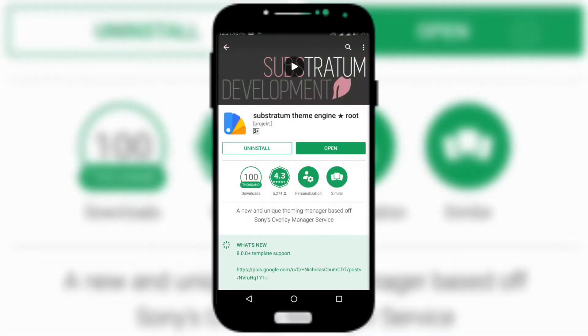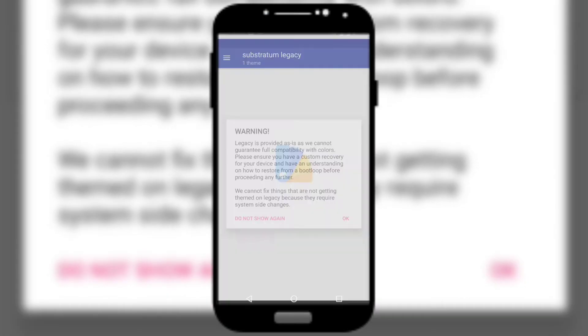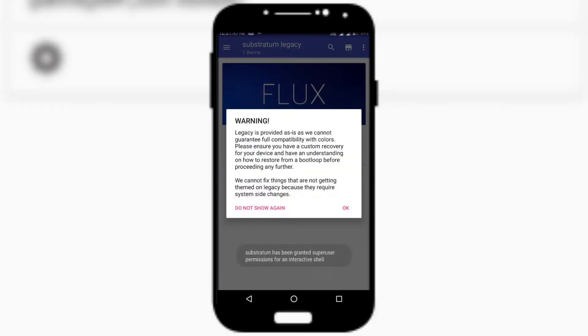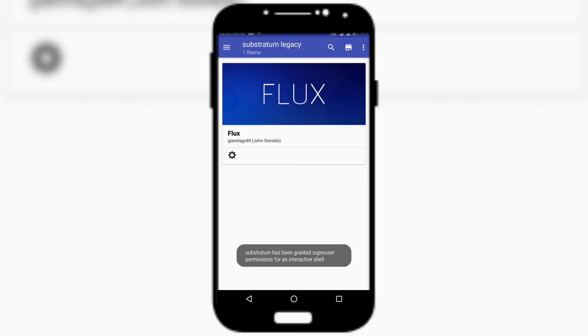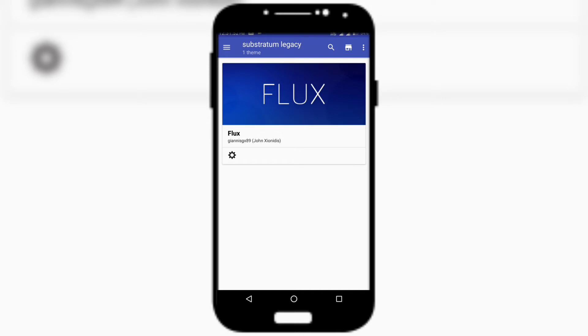Once you install both, open up Substratum. Keep in mind that you have to have root on your phone, otherwise this trick will not work. Once you have opened Substratum, choose Plux.